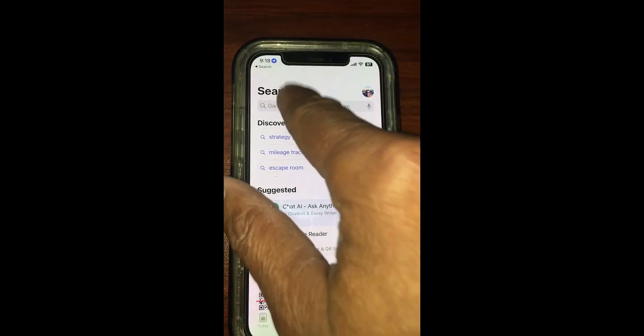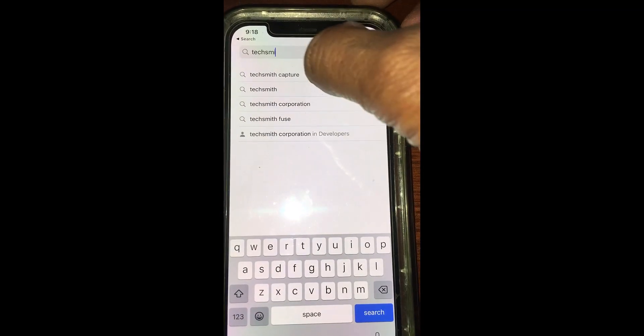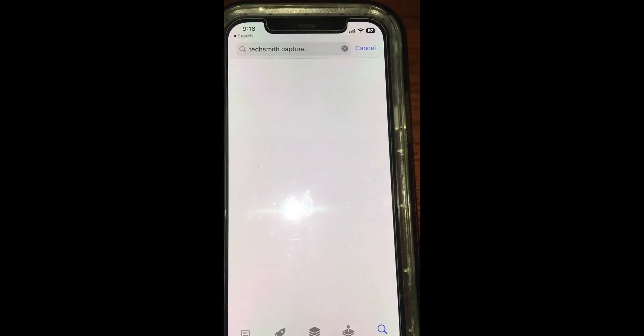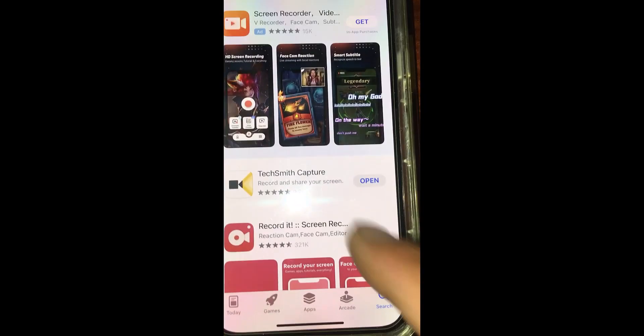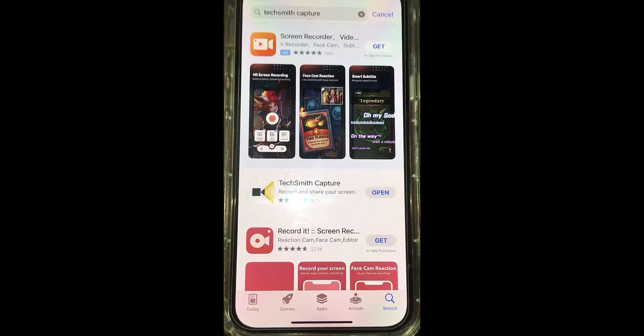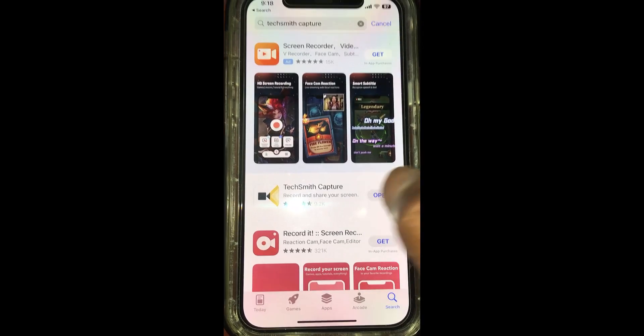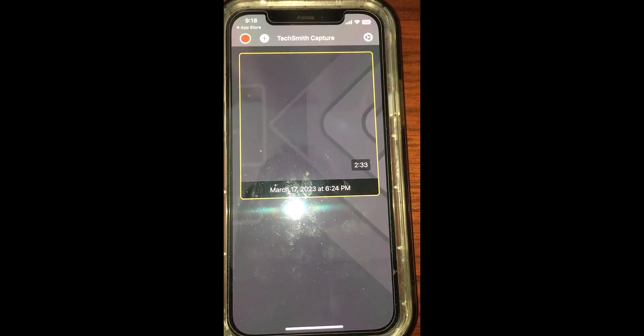Type in TechSmith Capture and then install this application. I already have installed this application, let me open it.